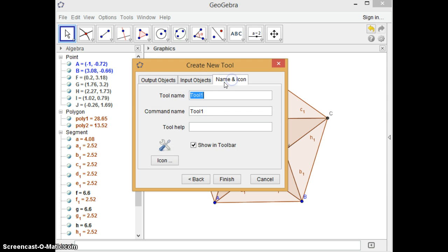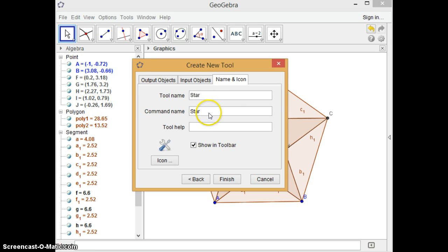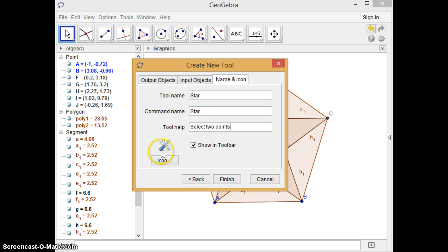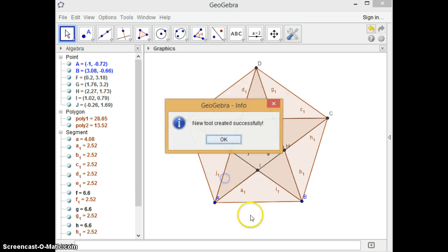Okay, let's just make a name for it. At this moment, this is just one single star. So let me just put star. And command name is like that. The help is how we're going to produce this star by clicking two points. So this is going to be help: select two points. It's good enough. And we don't worry about the skin of the button yet. So that is enough to finish.